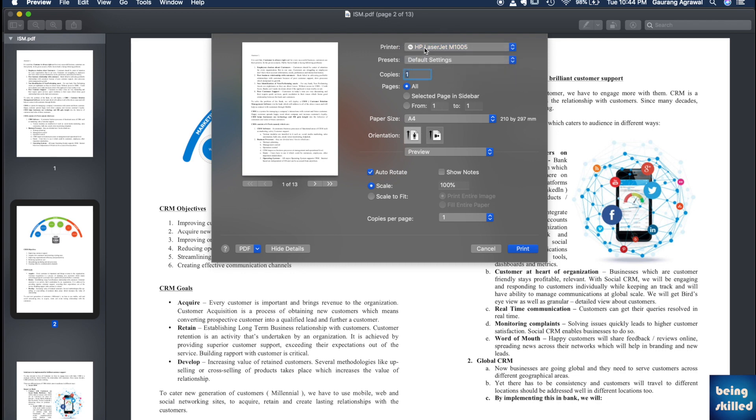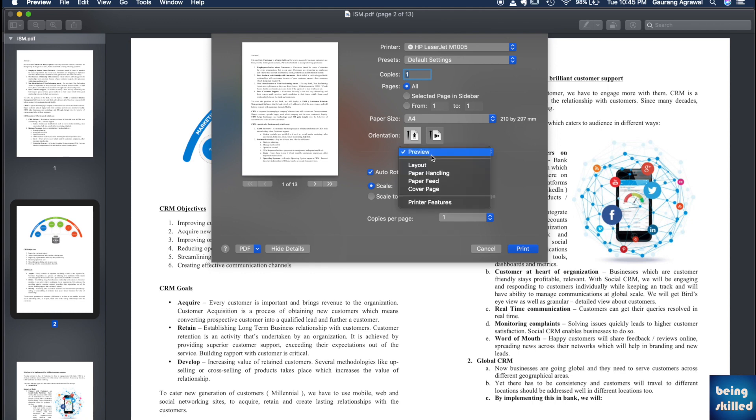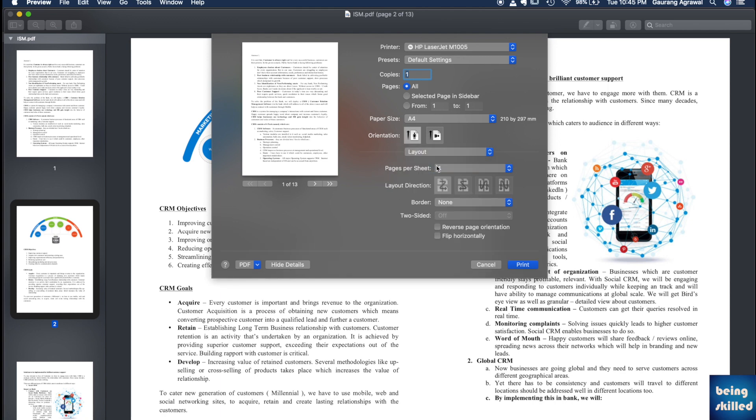You have the printer as well. You can even convert that into a PDF. Here you just have to select Layout and here you will be shown different options. You just have to select pages per sheet to as many pages you want in a single printout.